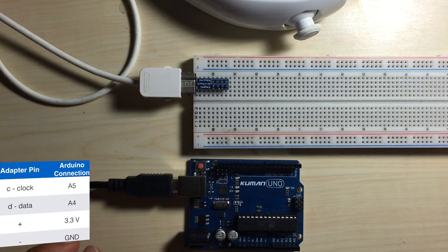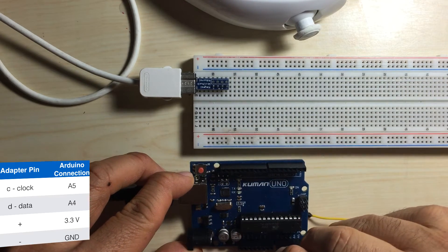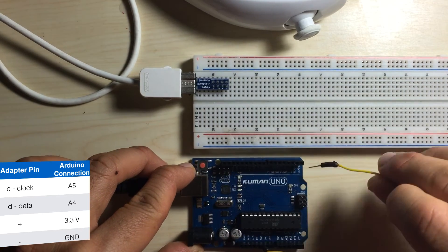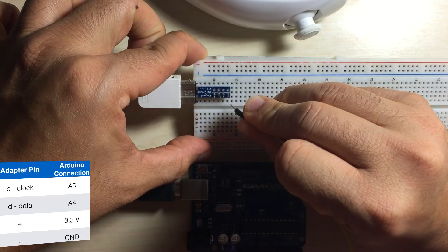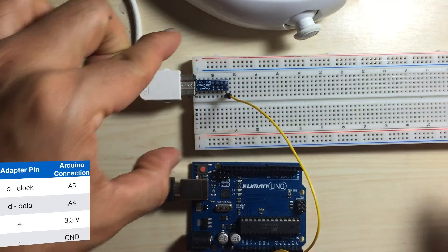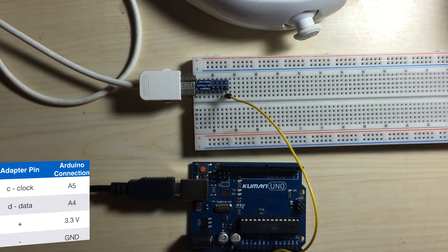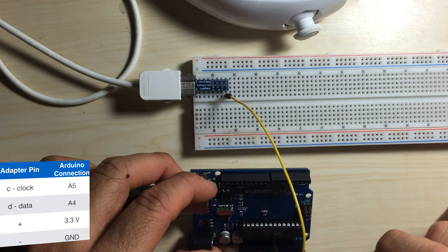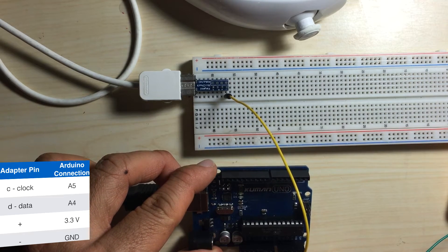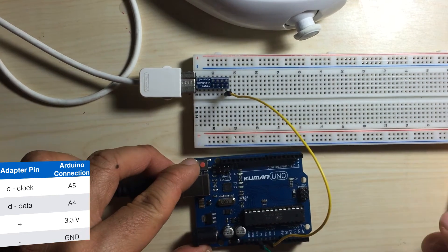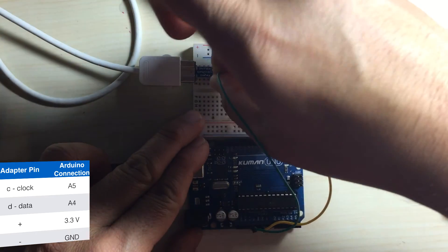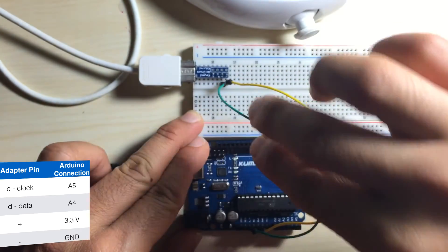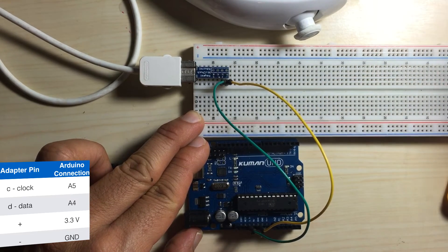So our first connection is ground. We're going to connect ground from the Arduino to the ground pin on the nunchuck. Next, the 3.3 volts pin on the Arduino. Just remember that that's the pin above the 5 volts pin on the Arduino. We're going to connect that to the positive pin on the adapter.